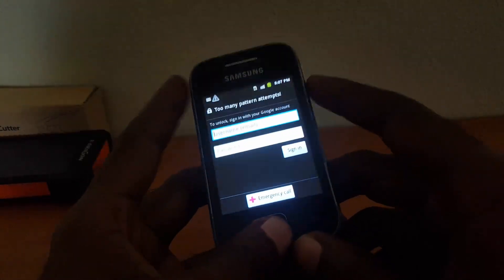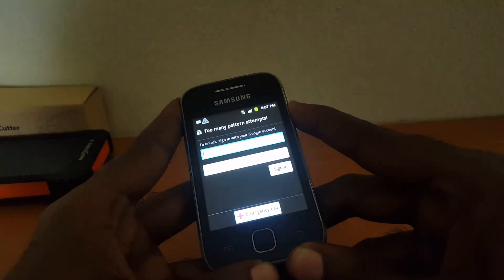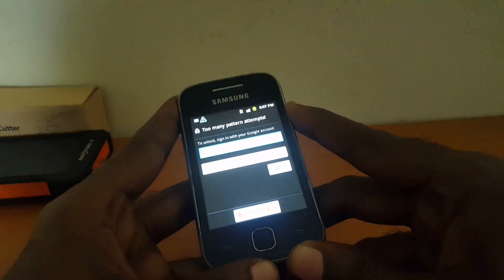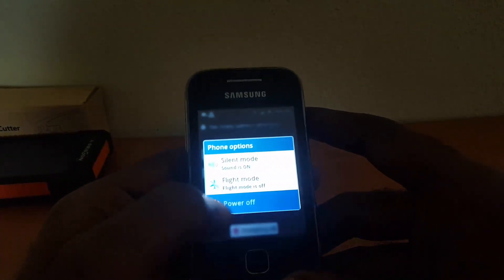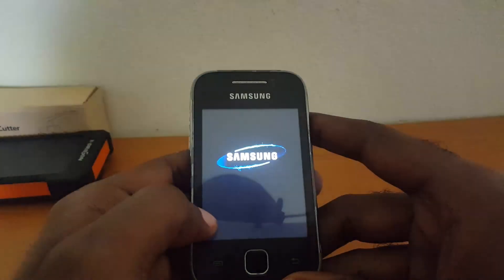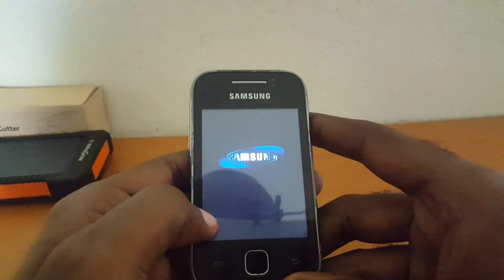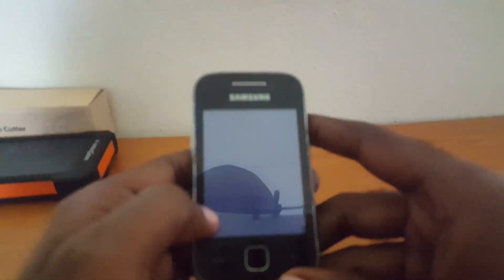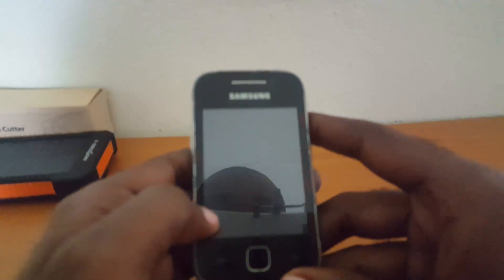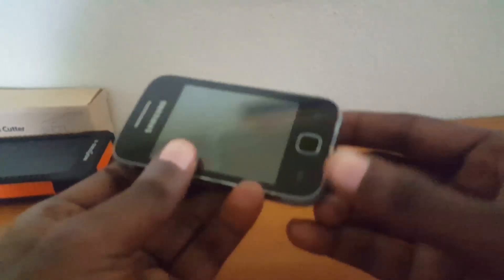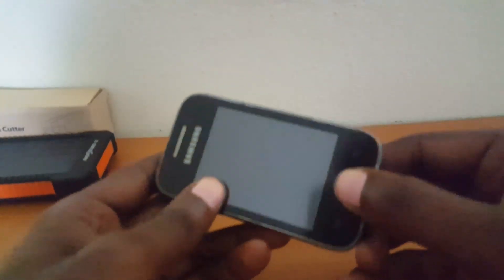So let's go straight into it. The first thing you want to do is power off your device by long pressing the power button on the side. Once you do that, you're going to power down the phone. When you hear the vibration, that means the phone is off.